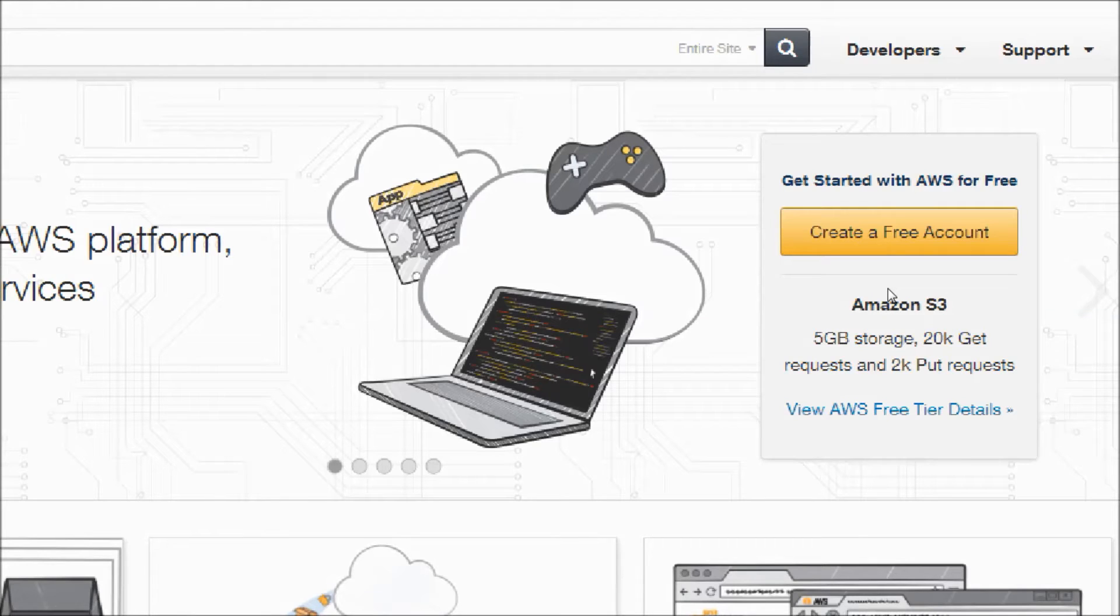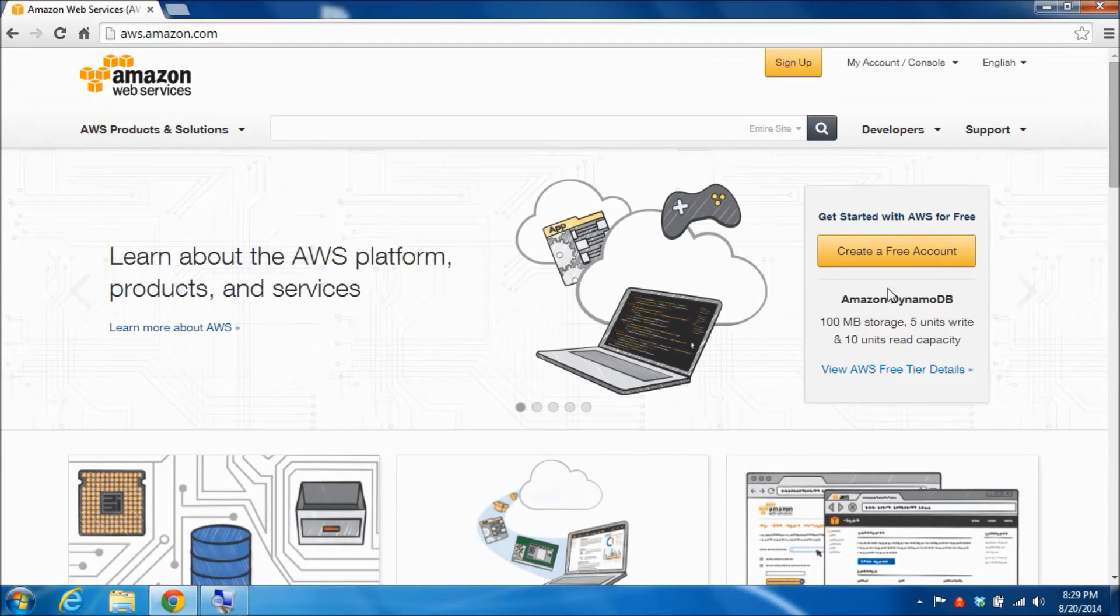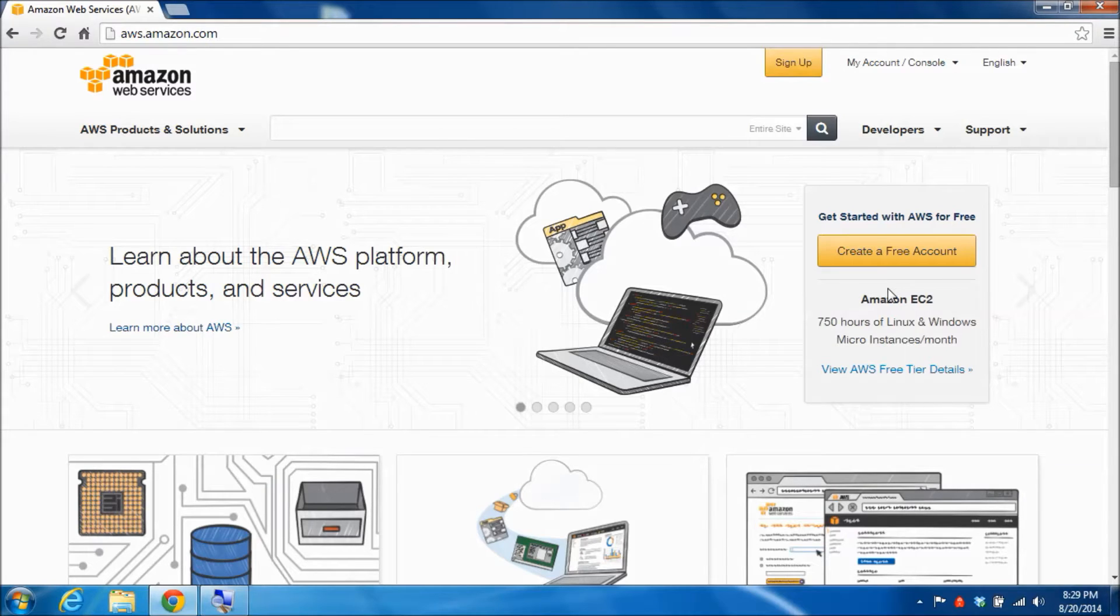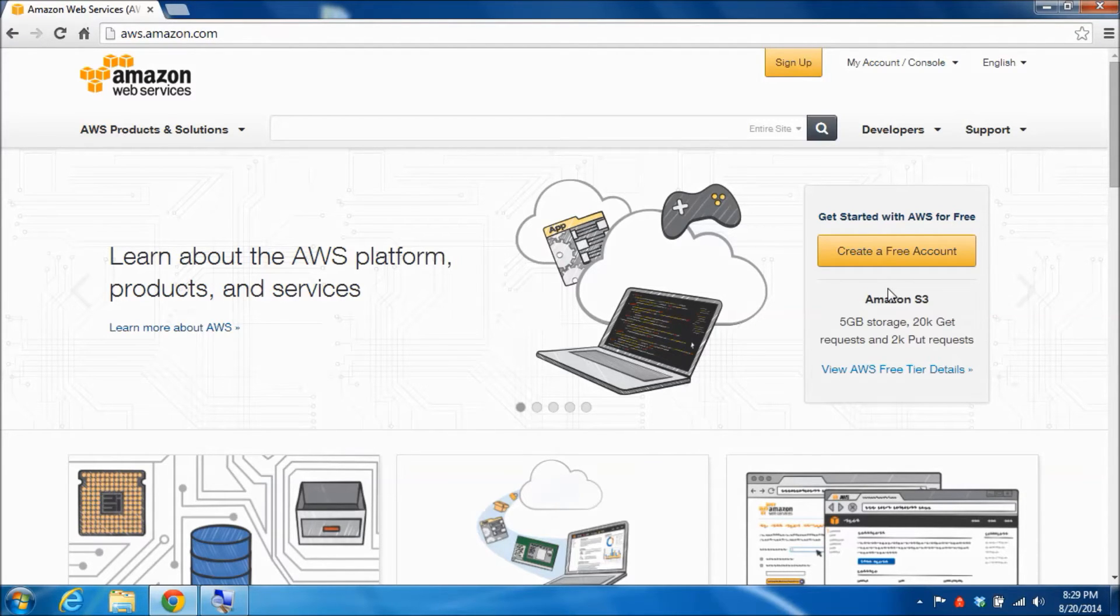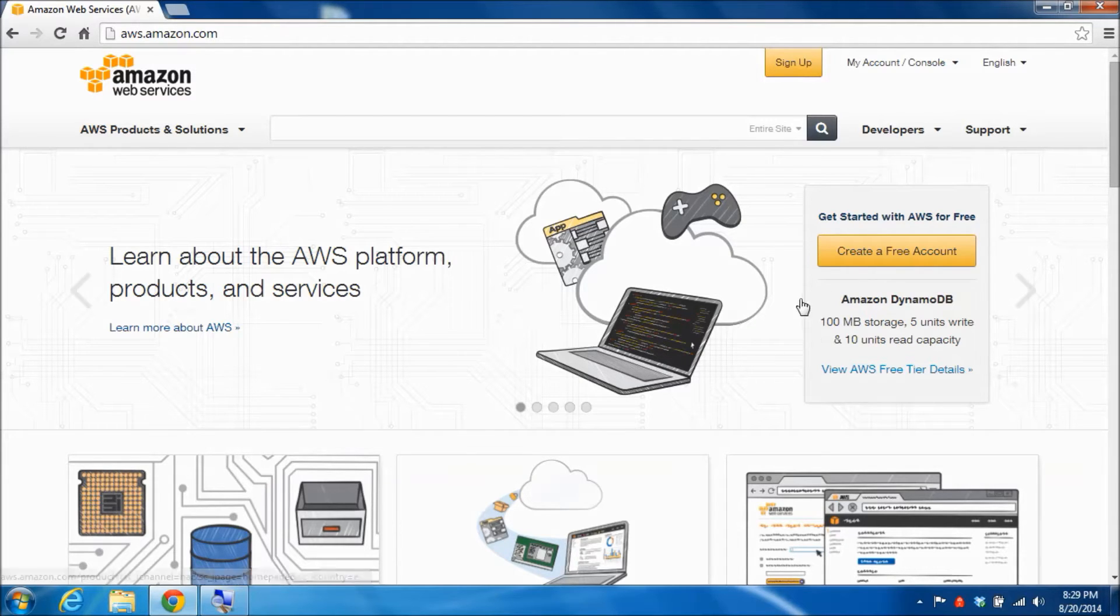This is one of the really nice things about AWS: for a period of a year you can experiment with many of the services for free. So I did want to take just a moment to explore that.